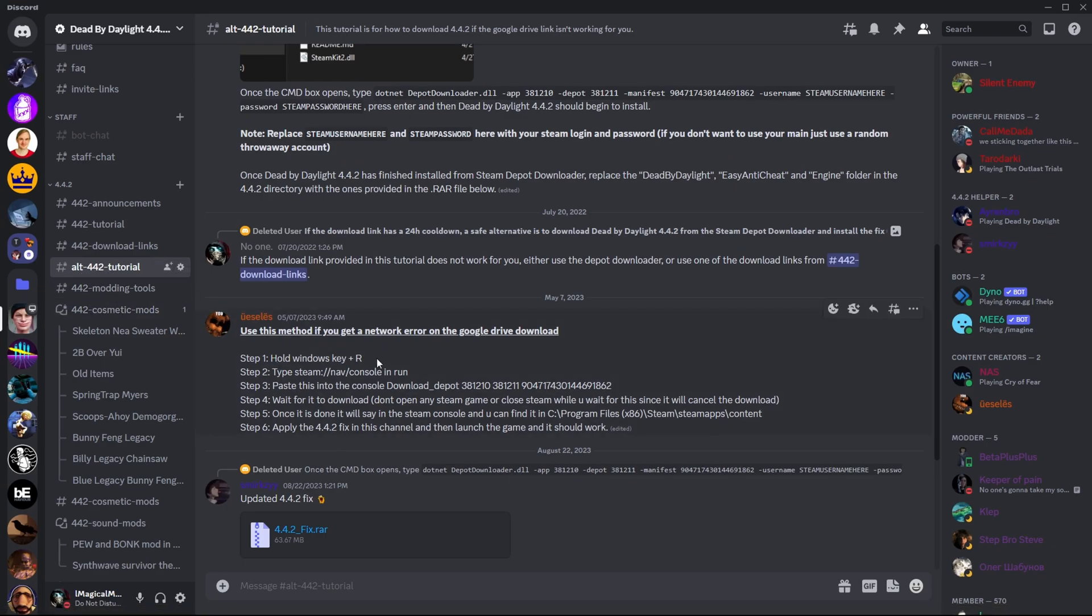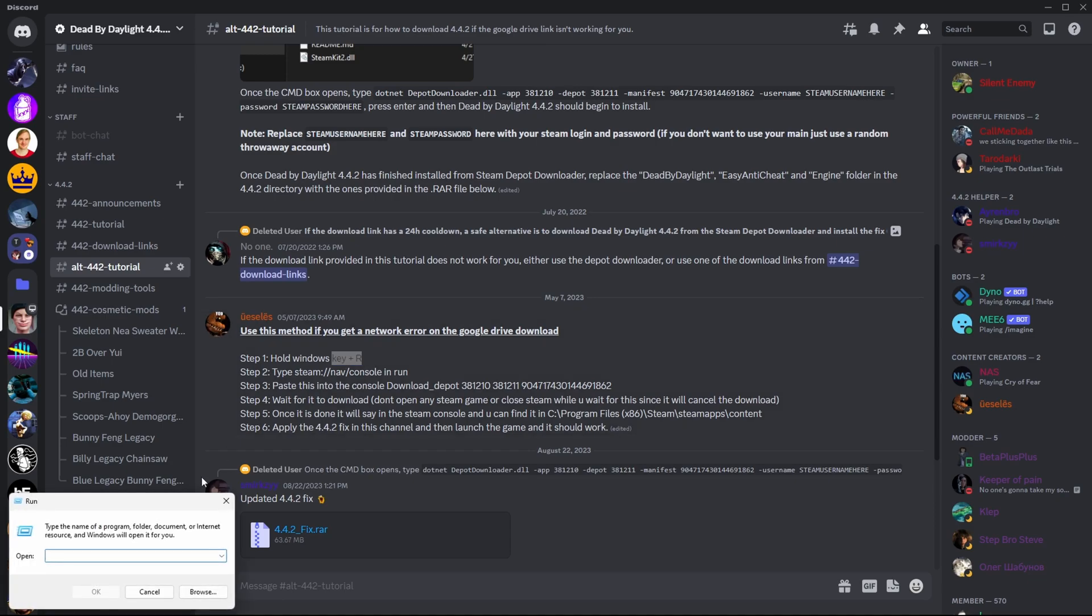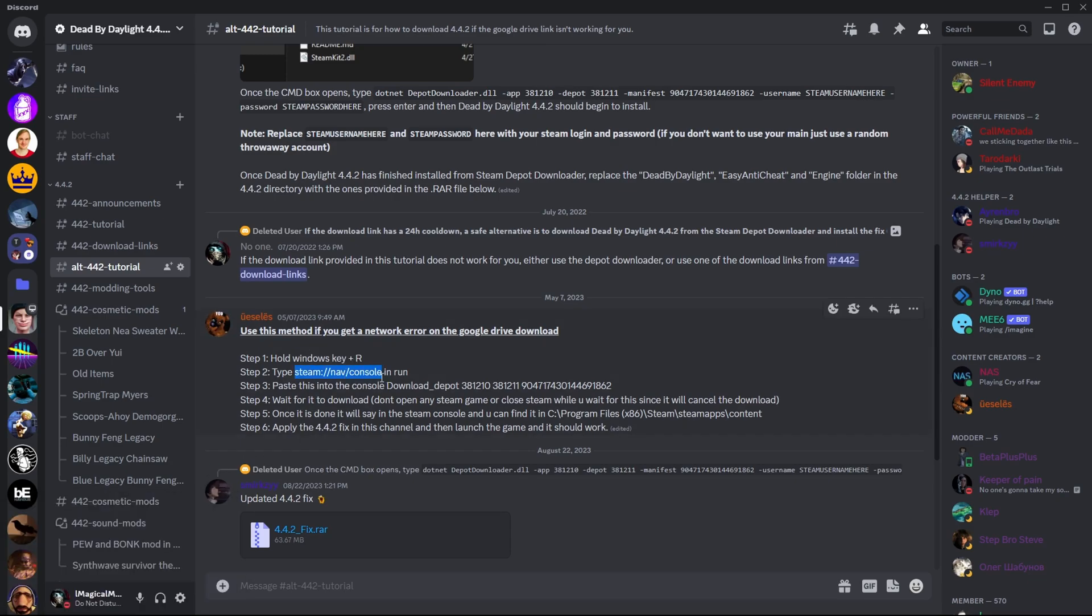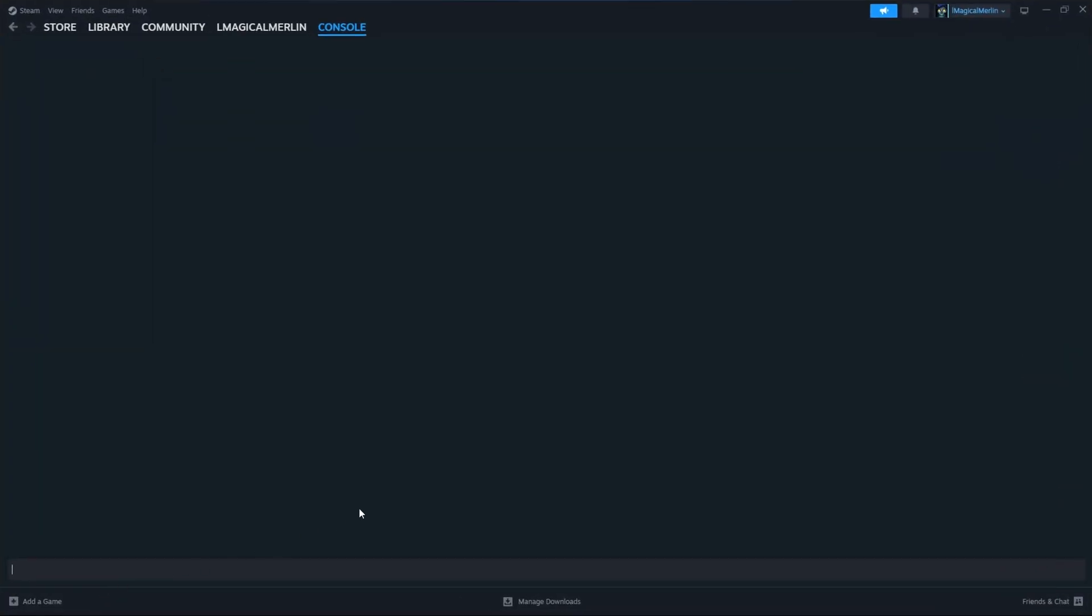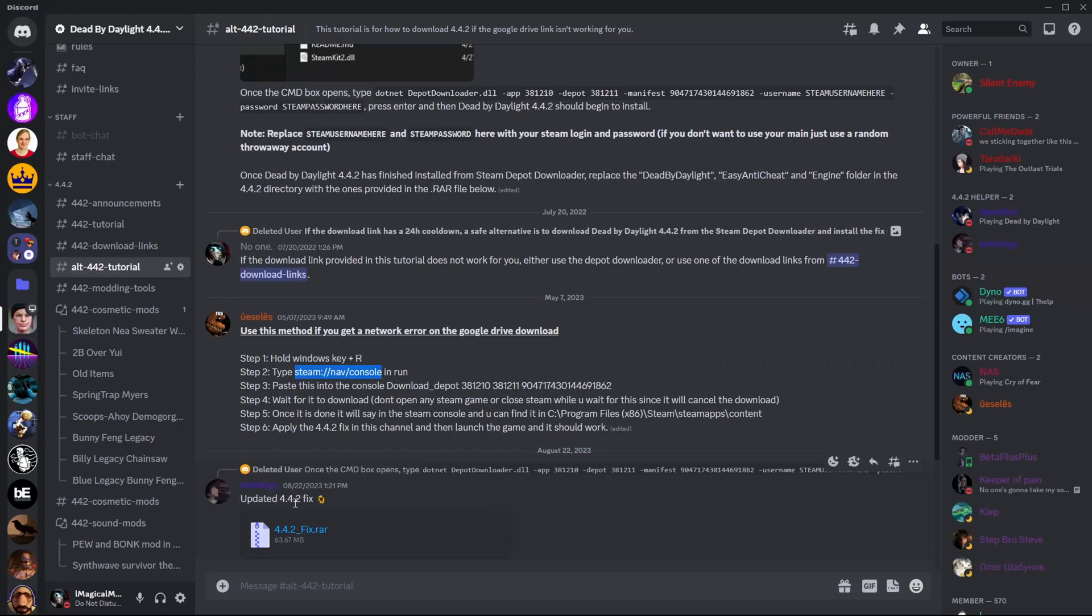Hold Windows key R. Type in Steam Nav Console, paste it in, click OK. It opens the console here on Steam.